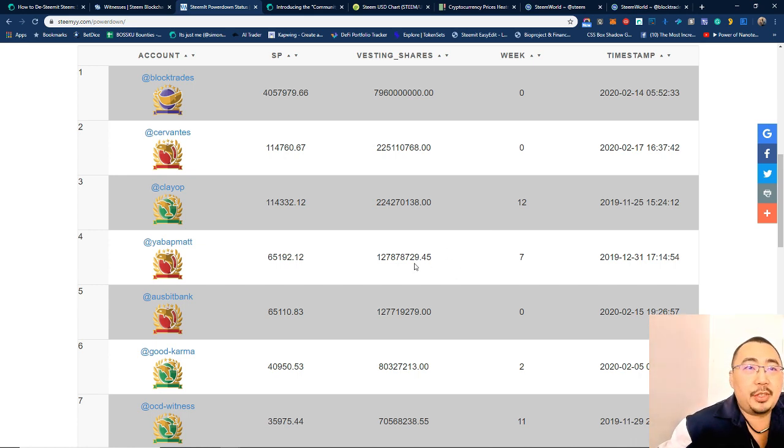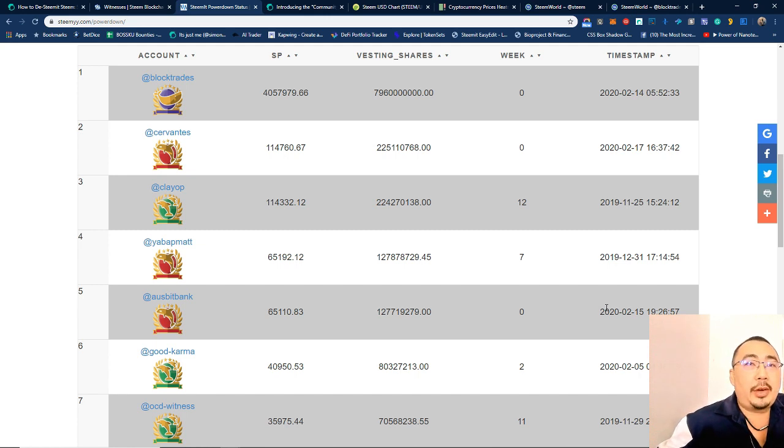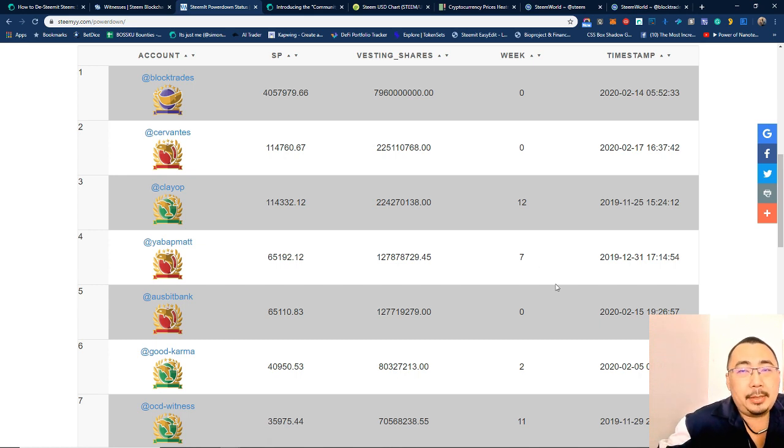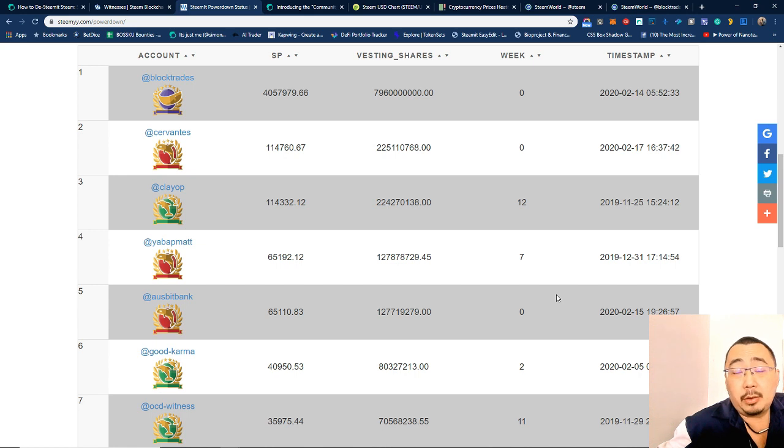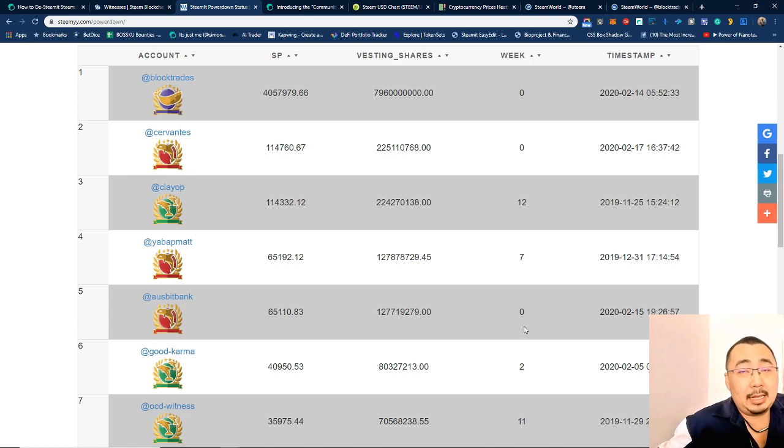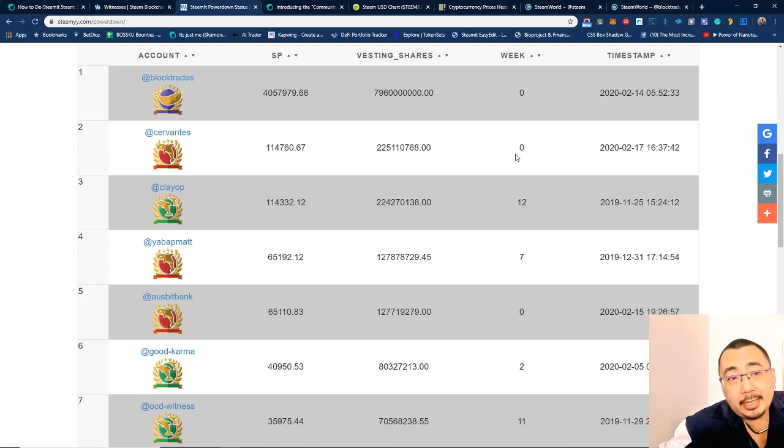The community voted for you and that's why you have been the top witnesses for quite a while. So it's a bit concerning in terms of what's happening because it's quite sad to see that a lot of the whales and a lot of the top witnesses that are being voted for are actually powering down.